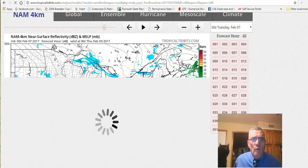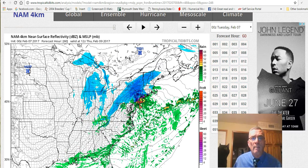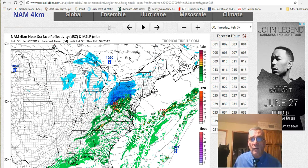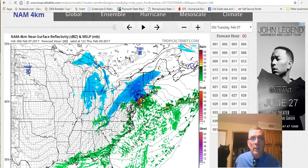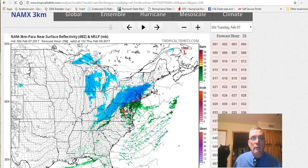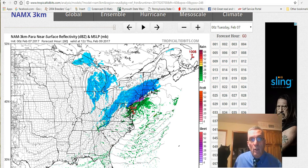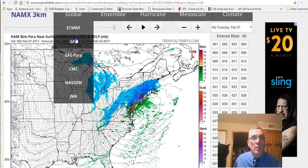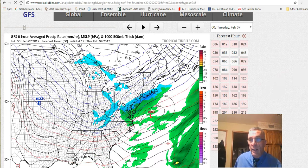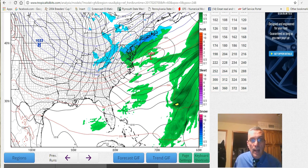I want to take a look at the four kilometer NAM because I hadn't looked at it until now. Looking at it for the first time - it's very similar to the 12 kilometer NAM, and the three kilometer NAM is also pretty much the same. So the NAM seems to be in one place and the GFS is in another. The differences really stand out when we look at the upper air of both models.